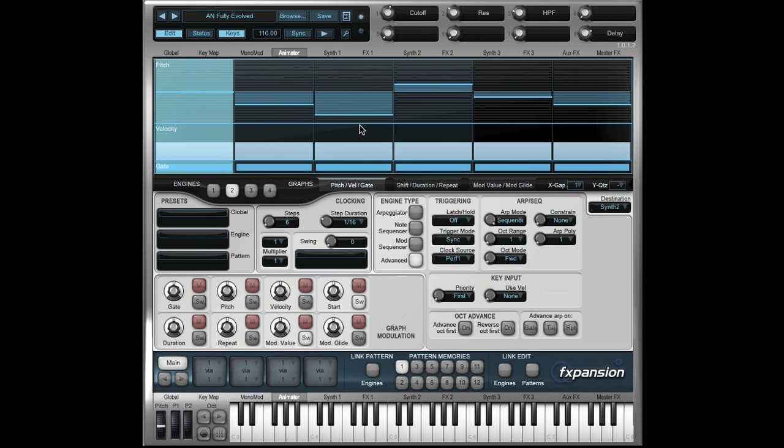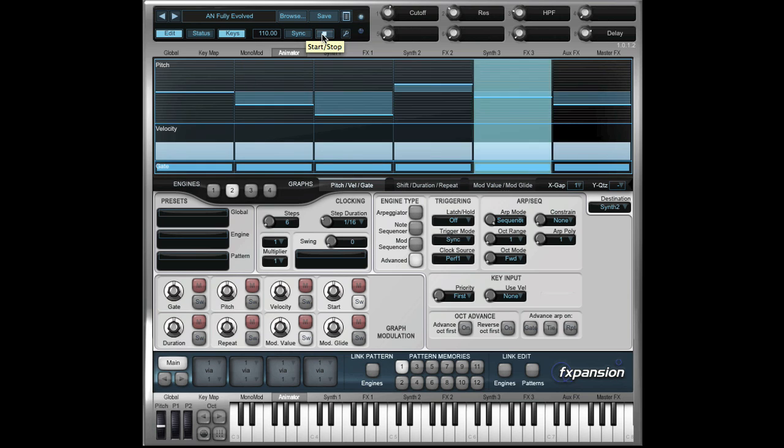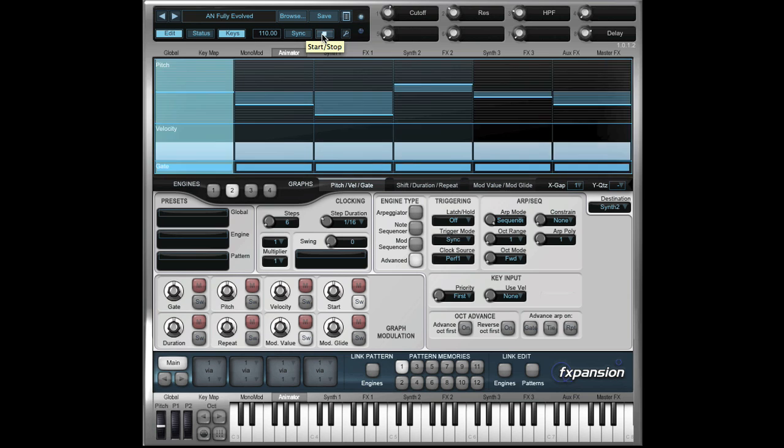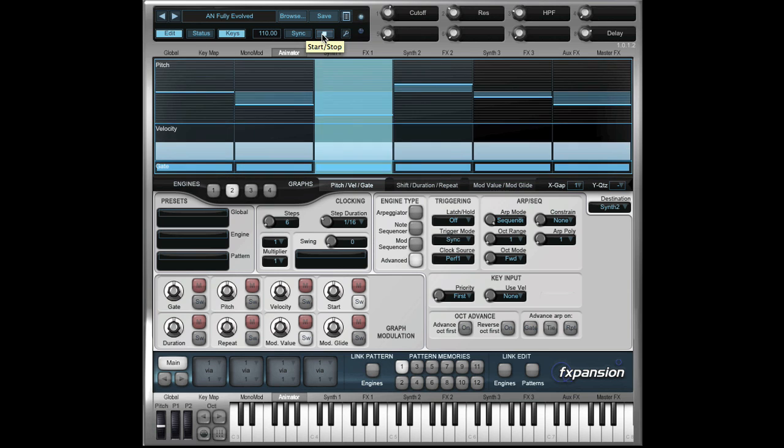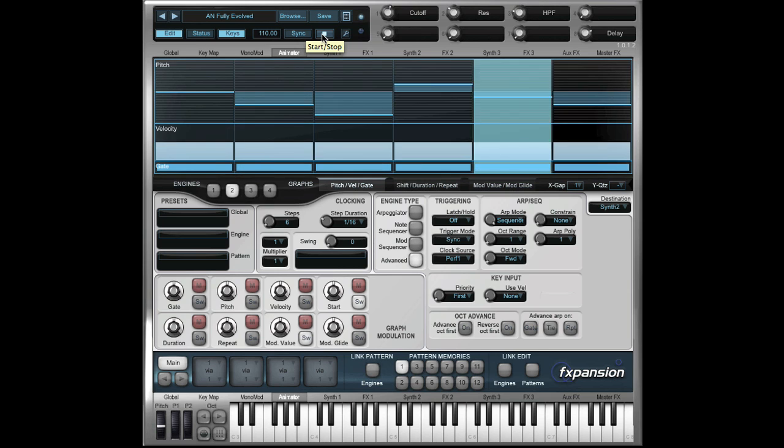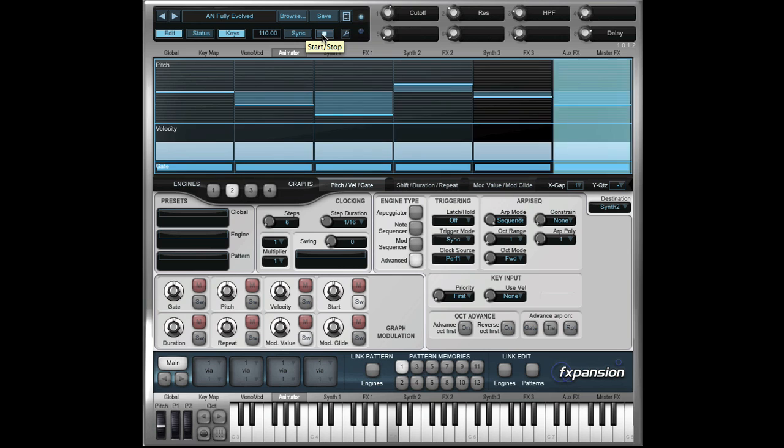The second type of patches are ones where the keyboard actually triggers the Animator. For example, this one. If I press play, we're not hearing anything until I press a key on the keyboard.